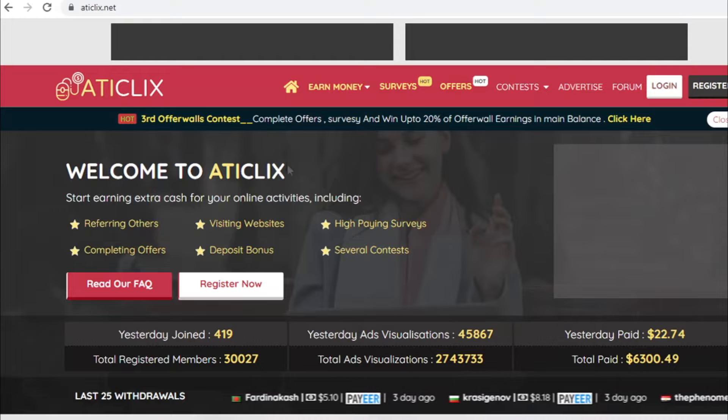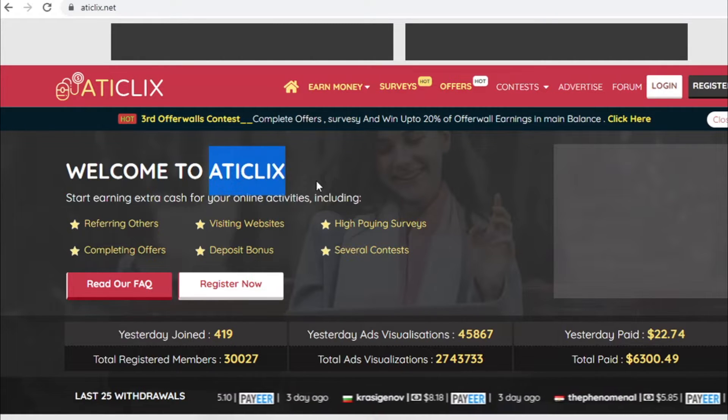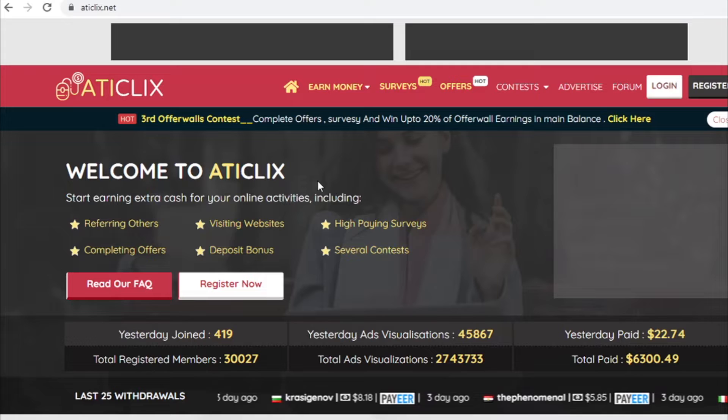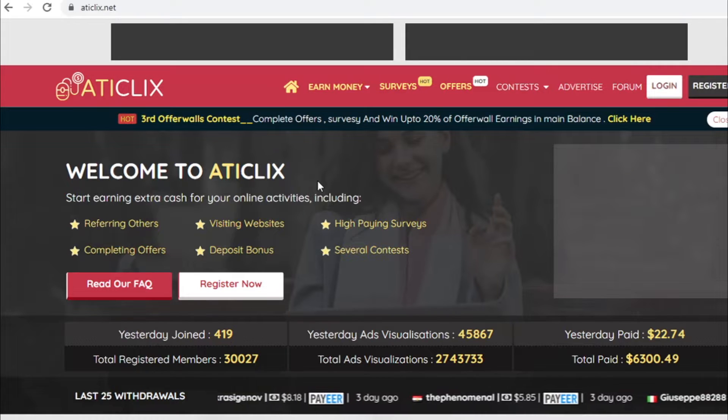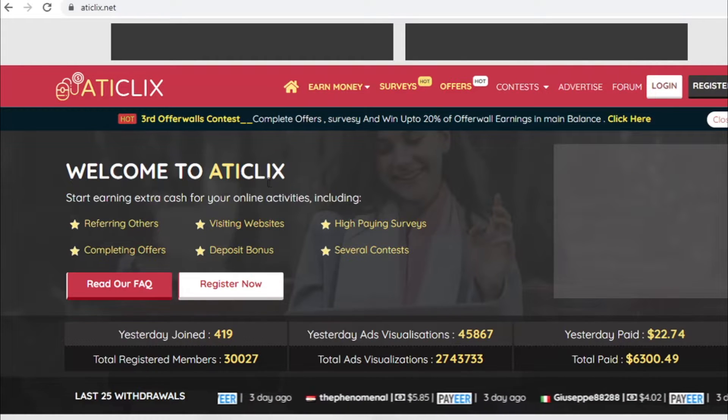And if you stick with me till the end of the video I will show you how you can use this exact website to make five times more money per click so definitely stay tuned for that.